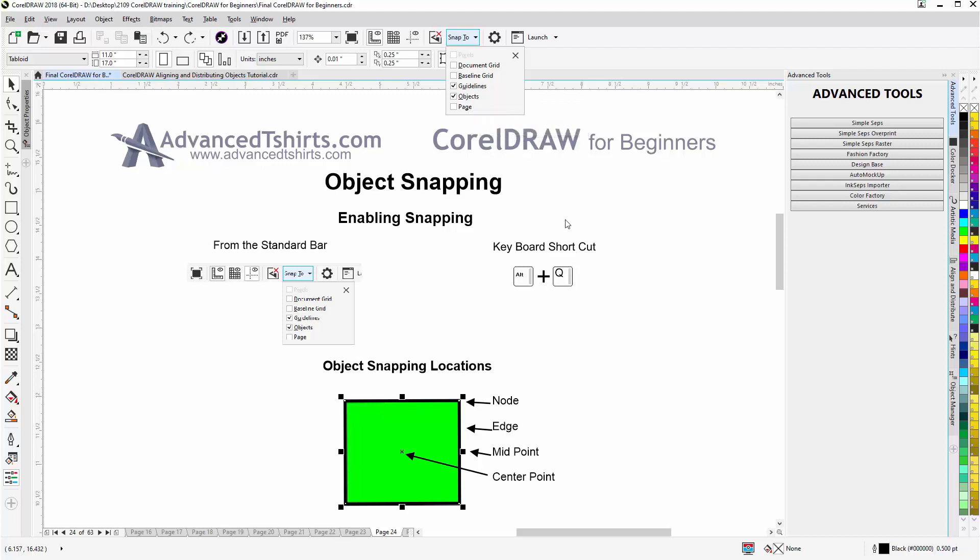We can also use the shortcut Alt Q. I'll disable in the standard bar and then I'll just press Alt Q on my keyboard. That'll enable that. Alt Q again and it will disable it. That's nice when you're working in CorelDRAW because you can go into the snapping mode and come out of it very easily.